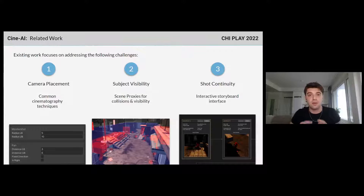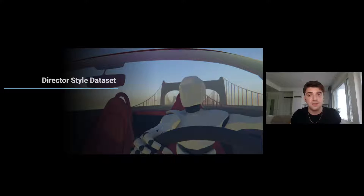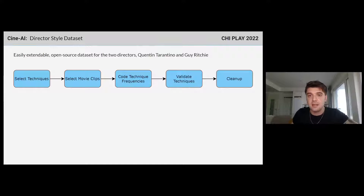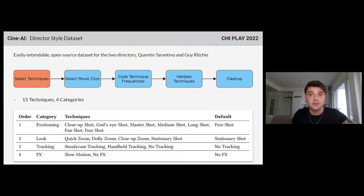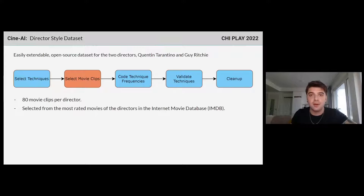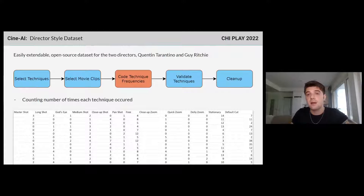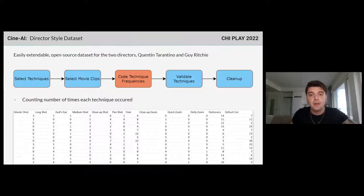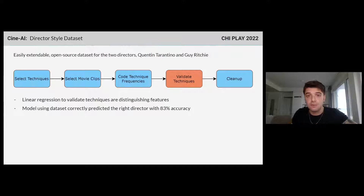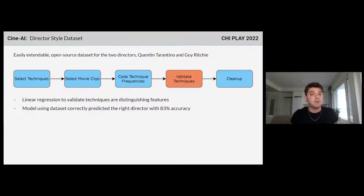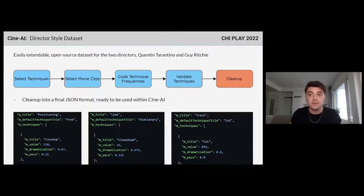The innovation of CineAI comes from its ability to target a director and imitate their style. CineAI needs a dataset describing a target director's cinematography style in order to imitate it. We contribute an easily extendable open-source dataset for two example directors: Quentin Tarantino and Guy Ritchie. To create this dataset, we first selected 15 cinematography techniques — such as a dolly zoom or a long shot — and grouped them into four distinct categories depending on how the camera was manipulated. We then selected 80 different movie clips per director for analysis, coded how many times each technique occurs, and assessed each clip in terms of dramatization and pace values. We then trained a logistic regression model to verify that our techniques were distinguishing features for our example directors. Given our dataset, this model was able to predict the correct director with 83% accuracy. After cleanup into a final format, we had a data table defining techniques and their frequencies, ready to be used within CineAI.